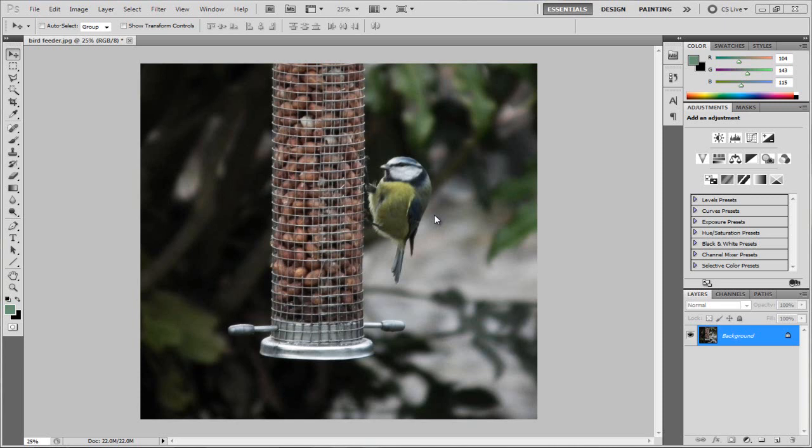Hi there guys, and in this video I'm going to be teaching you how to make curved edges on your image in Photoshop — CS4, CS5, any Photoshop. It is a really simple tutorial.